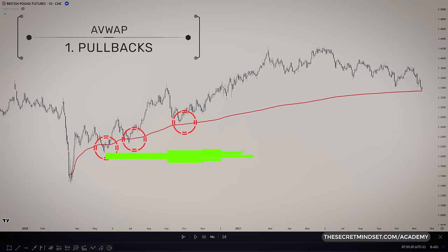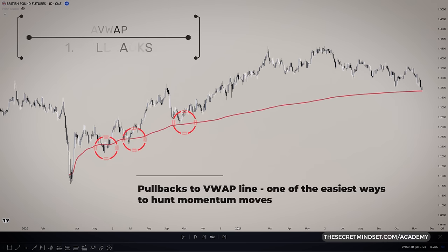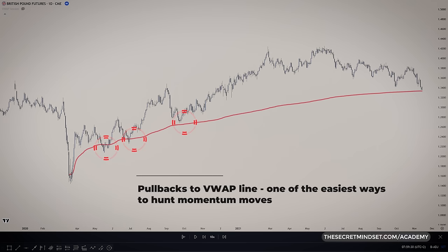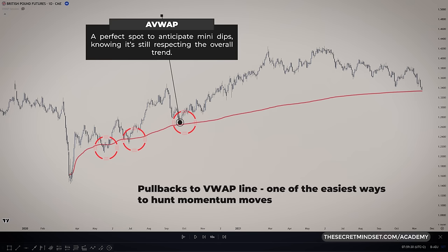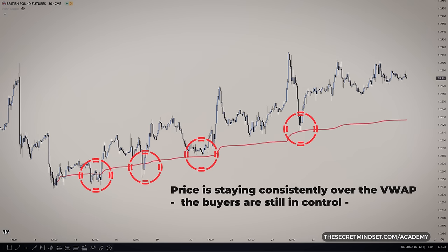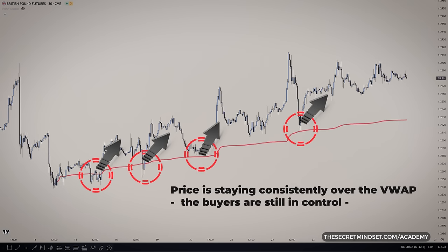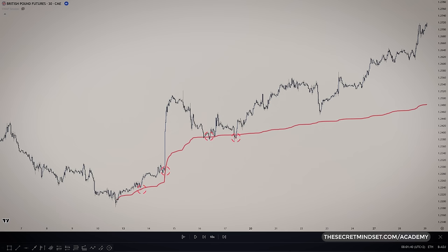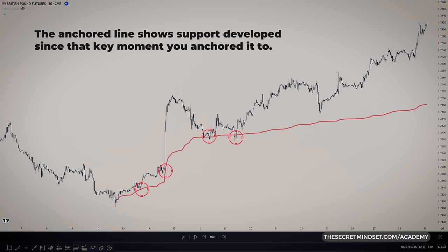Scouting for pullbacks to the VWAP line is one of the easiest ways to hunt momentum moves. When a market is in a strong uptrend, it's natural to have little breathers where it consolidates or dips a bit before blasting off again. The anchored line gives you a perfect spot to anticipate that mini dip, knowing it's still respecting the overall trend. As long as highs keep getting higher and price stays consistently over the VWAP, you know buyers are still in control. All you gotta do is watch for price to touch back down to the VWAP after stretching out above it — that's your low-risk entry to hop in for the next leg up. The anchored line basically shows a support level developed since that key moment you anchored it to.